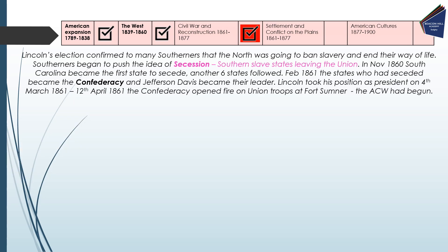Lincoln's election confirmed to many Southerners that the North was going to ban slavery and end their way of life. Though Lincoln had only promised to ban the expansion of slavery, this worried the South enough to push for secession — where southern states opted to leave the Union. In November 1860, South Carolina became the first state to secede. Another six states followed. In February 1861, the seceded states became known as the Confederacy and Jefferson Davis became their leader. Lincoln took his position as president on the 4th of March 1861, and on the 12th of April 1861 the Confederacy opened fire on Union troops at Fort Sumter. The American Civil War had begun.